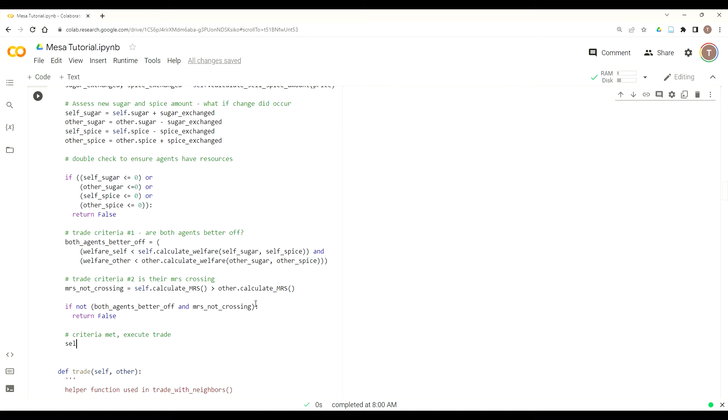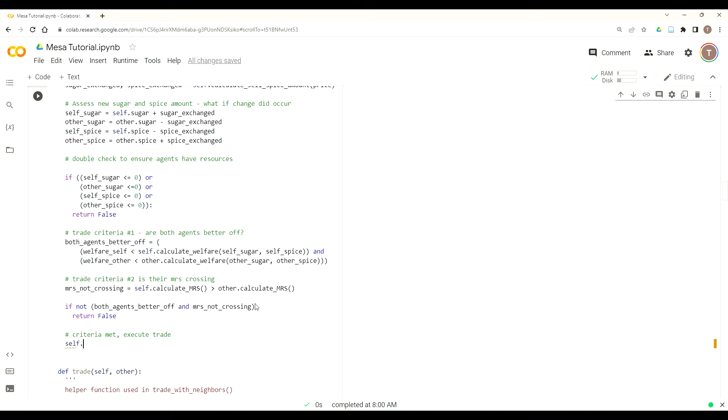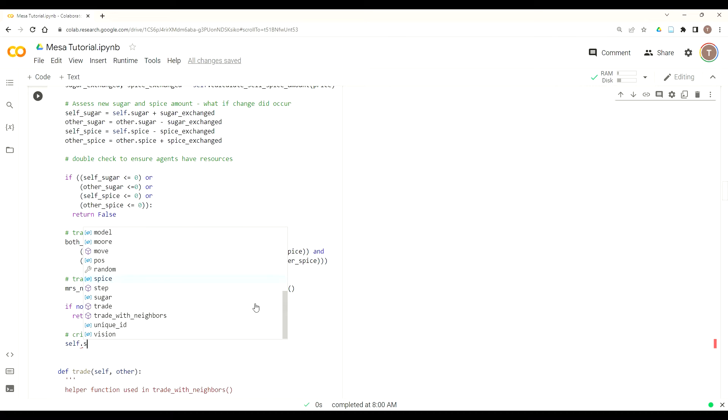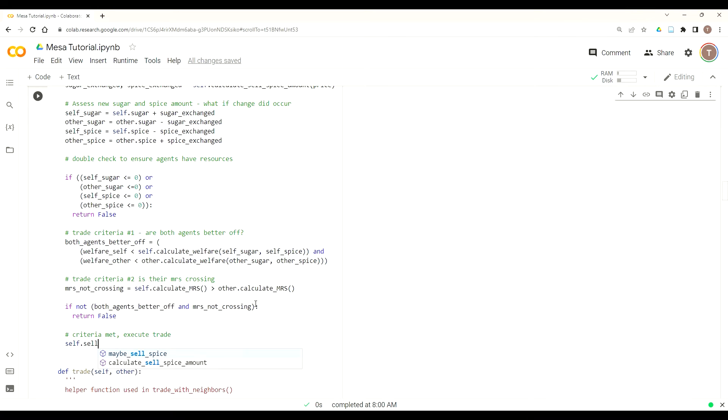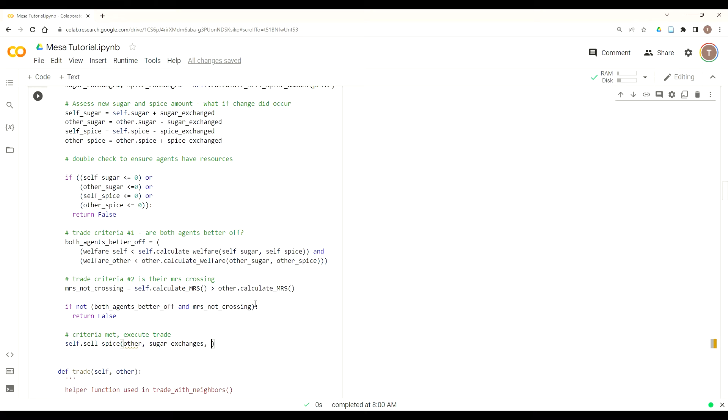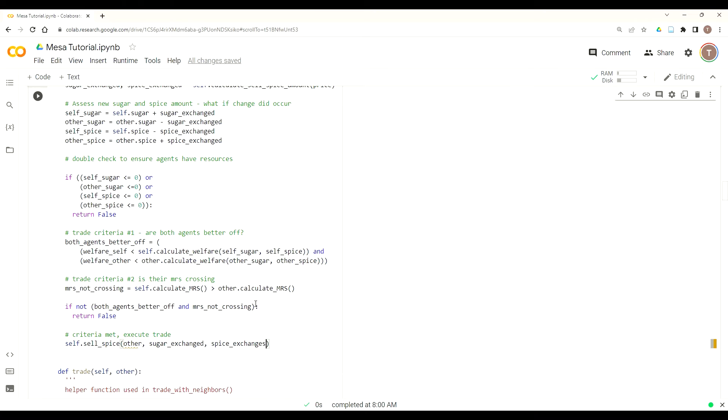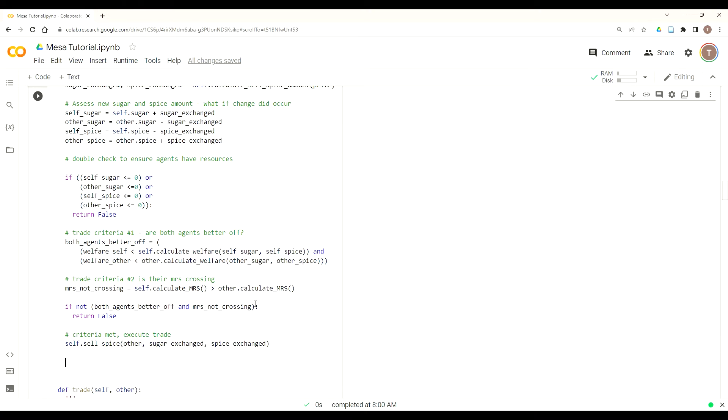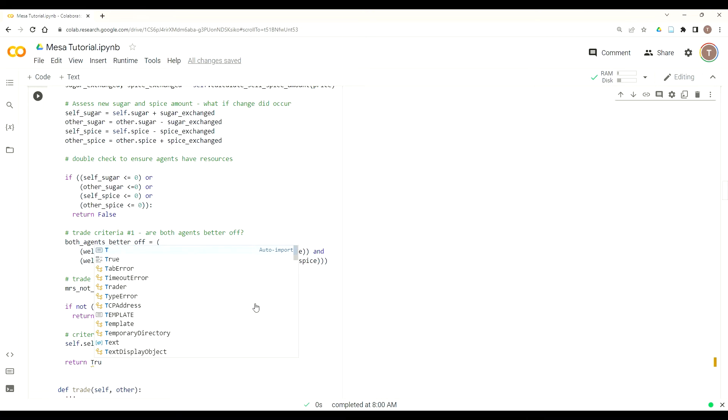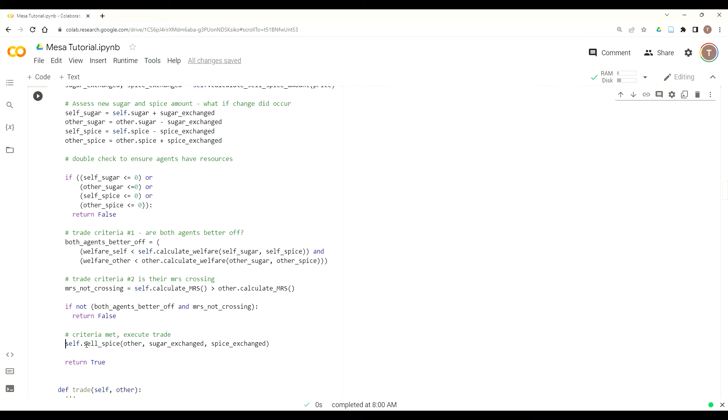This will take three parameters. First the other agent object, and then the amount of sugar to be exchanged, and the amount of spice to be exchanged. So this is the variable we calculated at the beginning of this function. And if that occurs, we'll just add this now. We're going to return true, so that's just saying that an exchange did in fact occur.